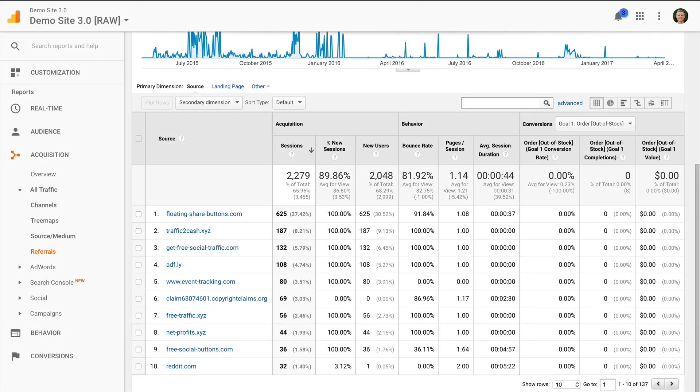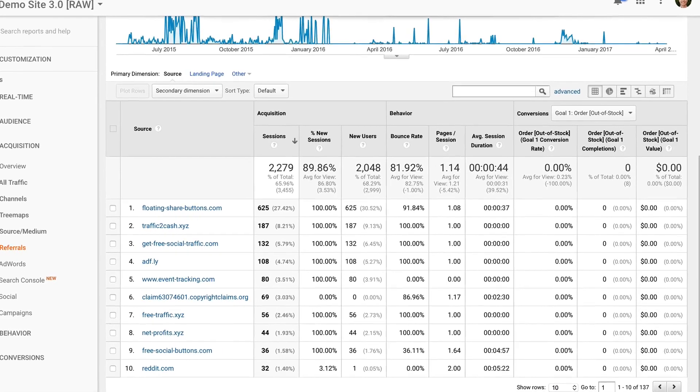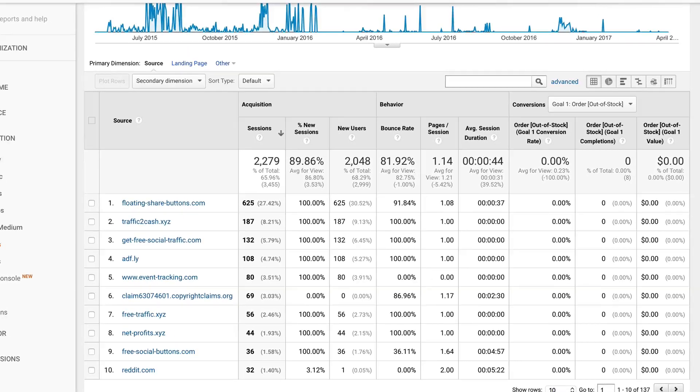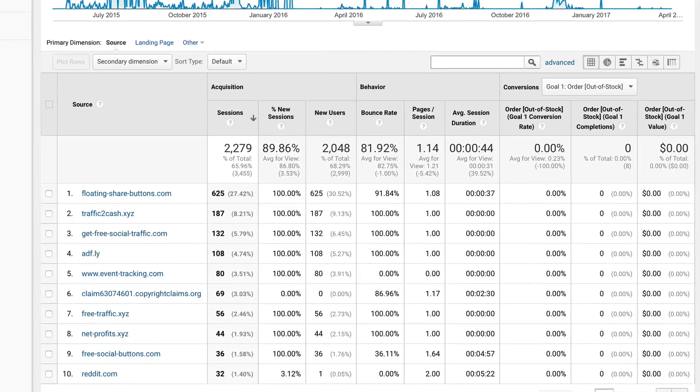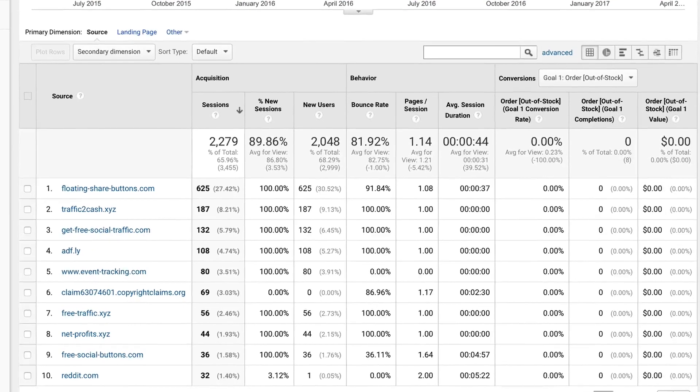Referral spam or data spam is basically where we're finding fake data created by bots generally coming into our Google Analytics reports.